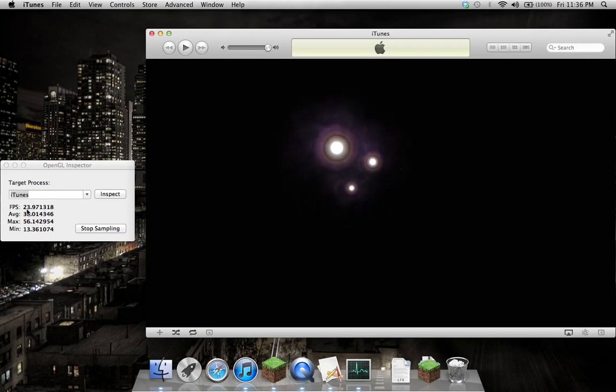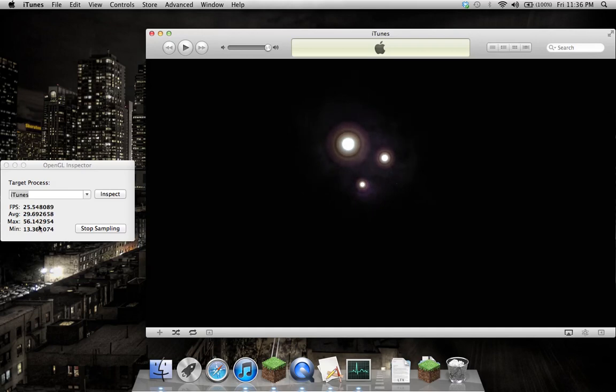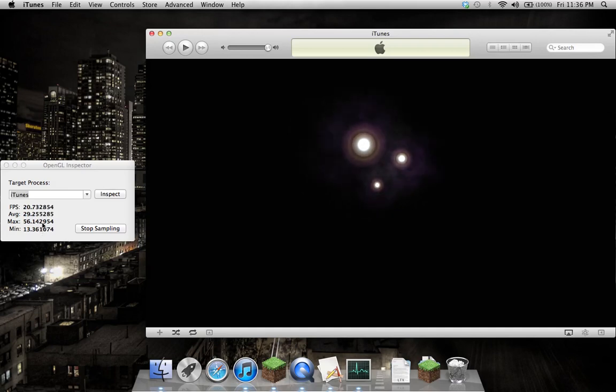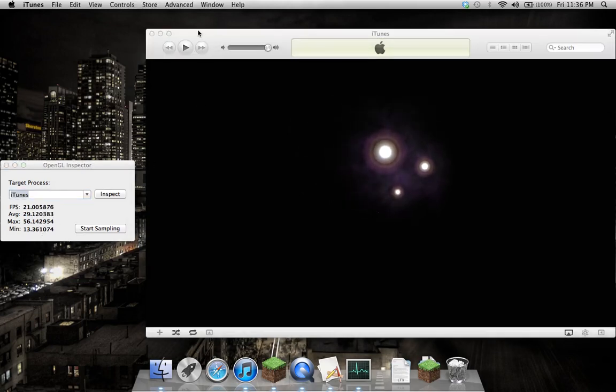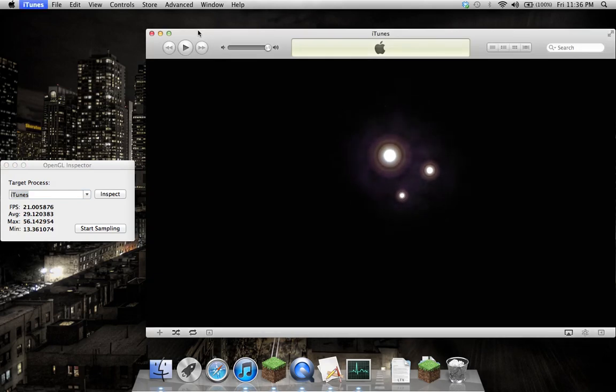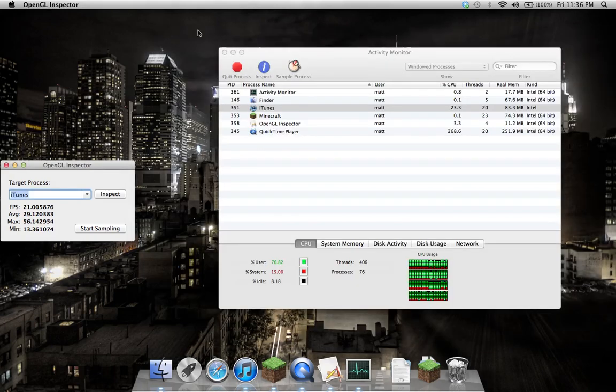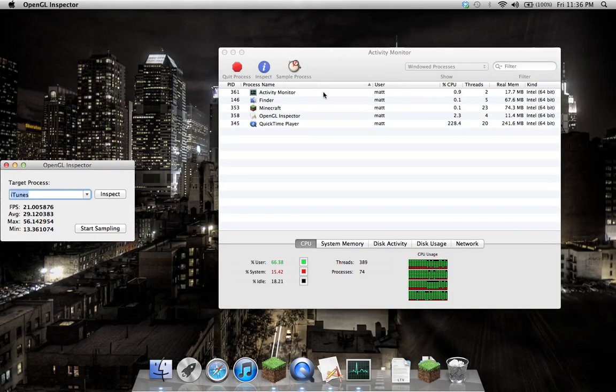It's giving me frames per second, the average, maximum, and minimum in ridiculous precision. I'll stop the sampling there and quit iTunes. That was the 32-bit process.